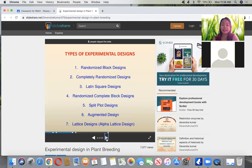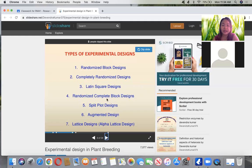There are types of experimental designs: randomized block design, completely randomized design, Latin square design, and RCBD or randomized complete block design. We also have split block designs, augmented design, and lattice design.